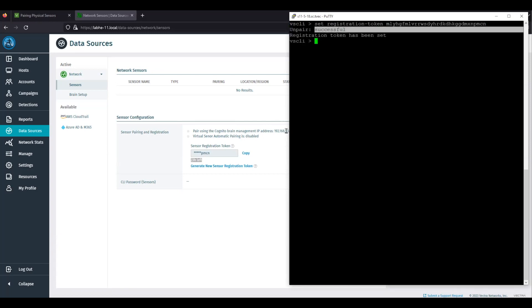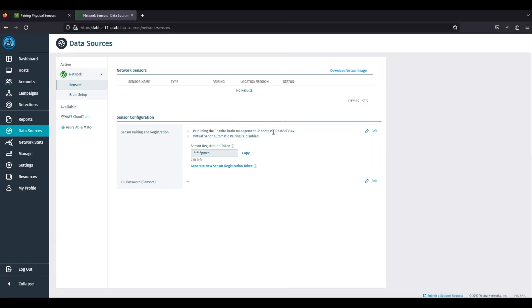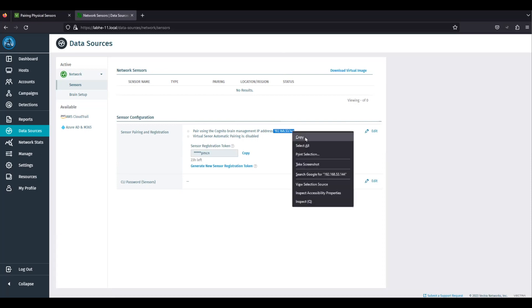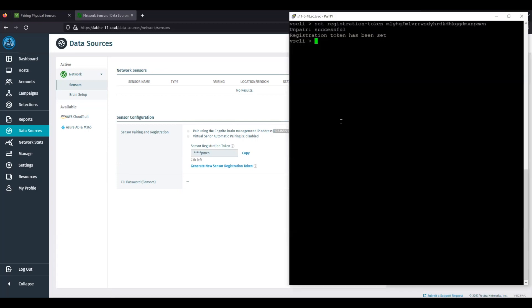Next, set the brain IP address with the command set brain and the management IP address of the brain. You can verify it with the command show brain.